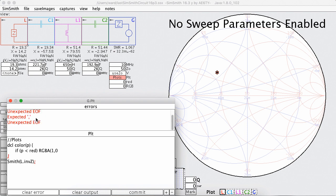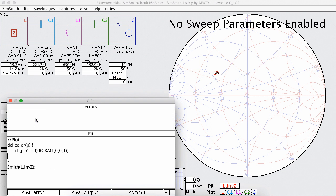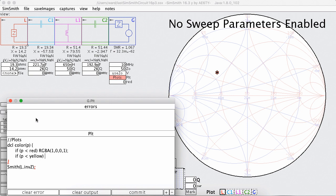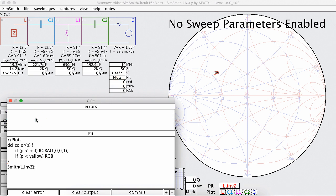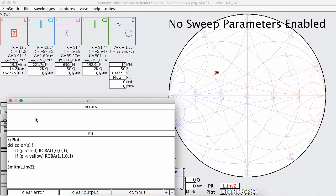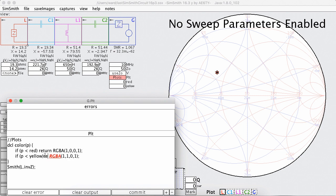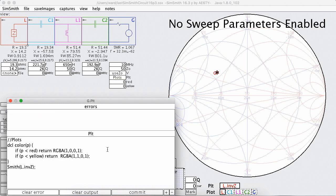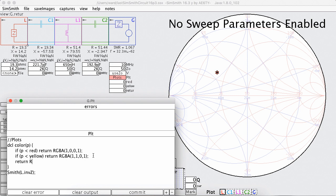And if the power is less than something I'm going to call yellow, turns out I know that's yellow and I need to return it, and otherwise I'm going to return green.